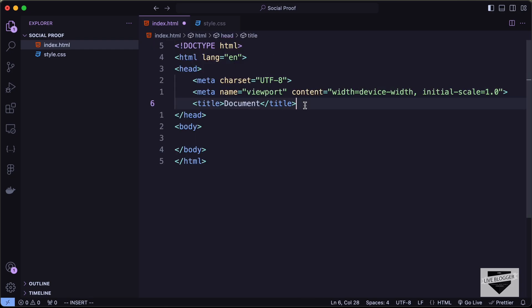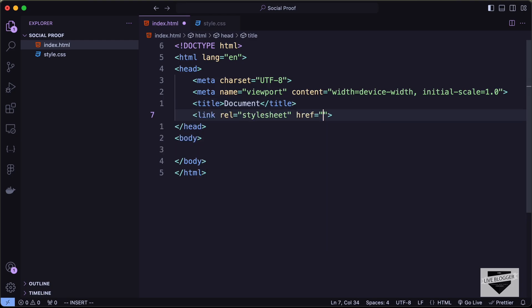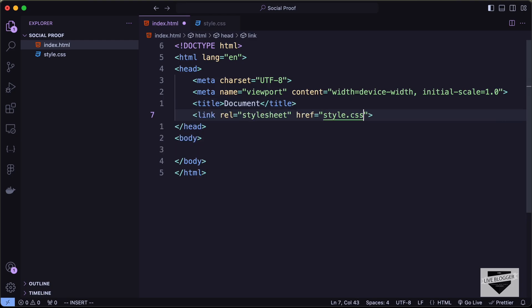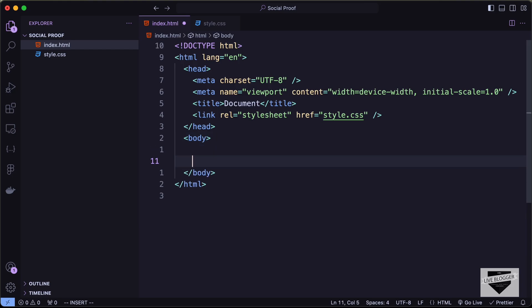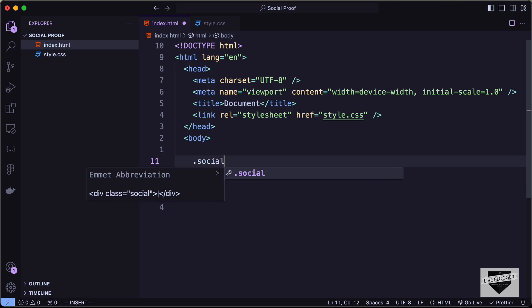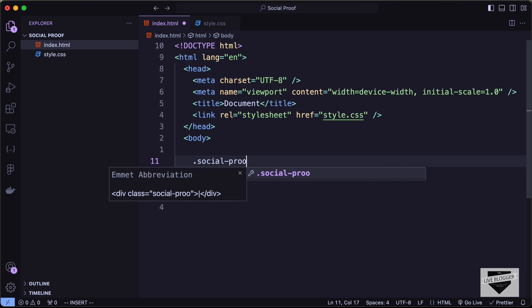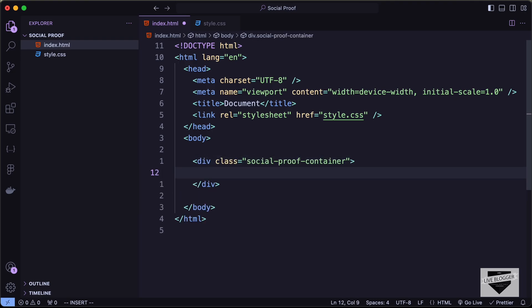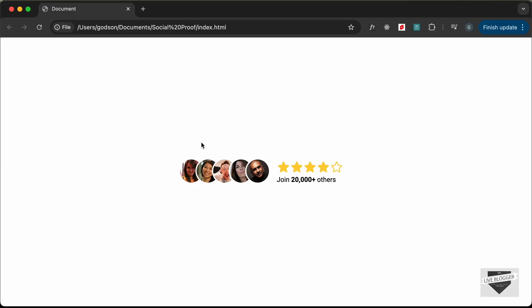Let's link our CSS file by typing 'link' and pressing Tab, then setting the href to style.css. In the body, we'll start with our markup. First, we'll create a container div with the class 'social-proof-container'. Inside it we need two sections: one for the avatars and one for the reviews.